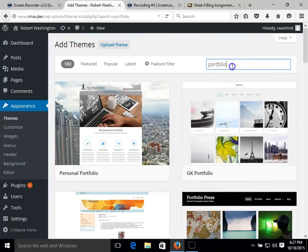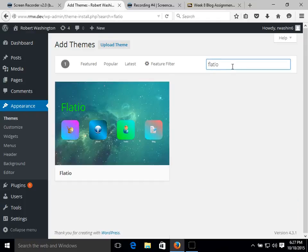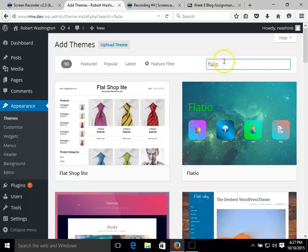And I've done a little bit of research ahead of time. We can also type in a specific type of theme that we want to use. And I've chosen to use Flatio.